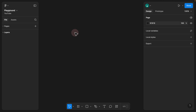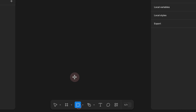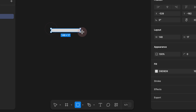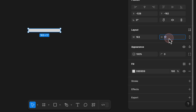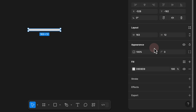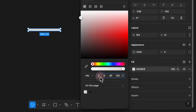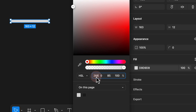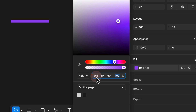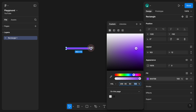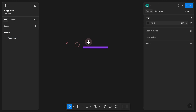Step 1. The first step is to create a rectangle by simply drawing one. We can give it a height of 12 pixels. We go to the fill section, click on the fill, and choose a purple color by giving it 268 in terms of hue, 80% in terms of saturation, and 60% in terms of lightness. We've now created the first portion of our progress bar.